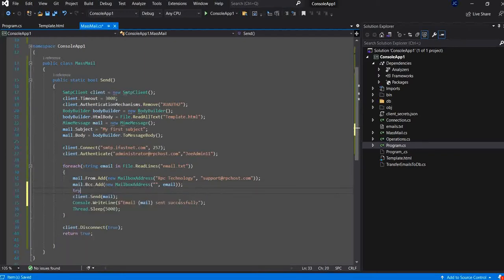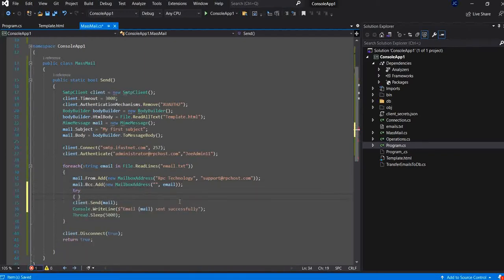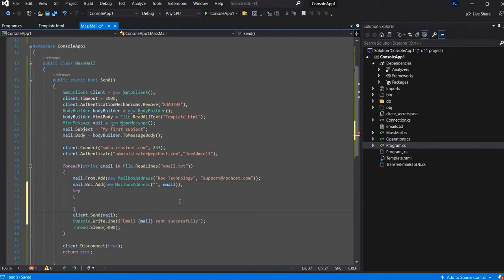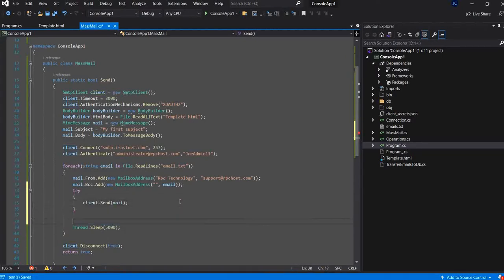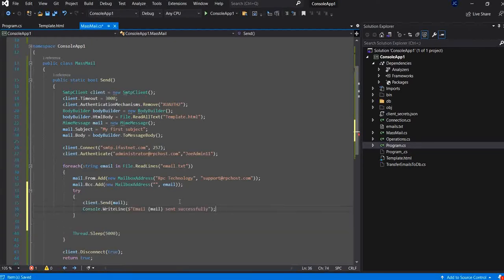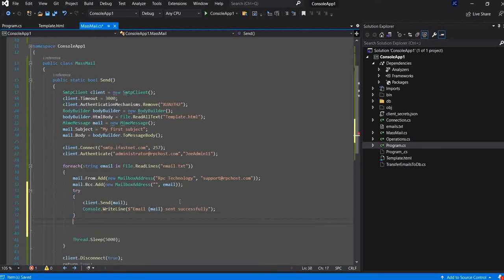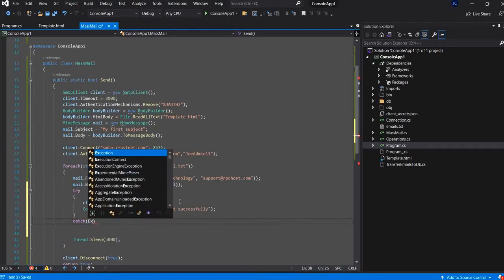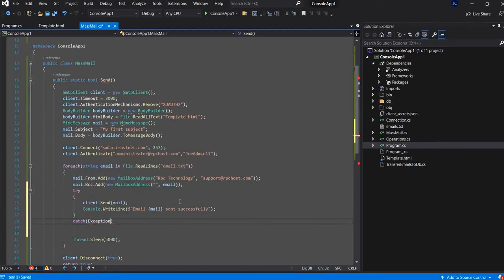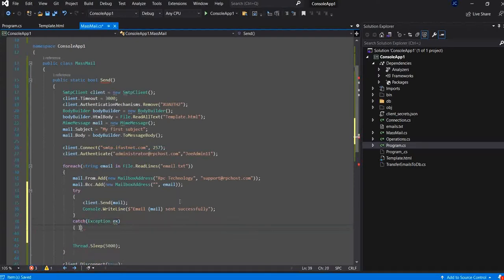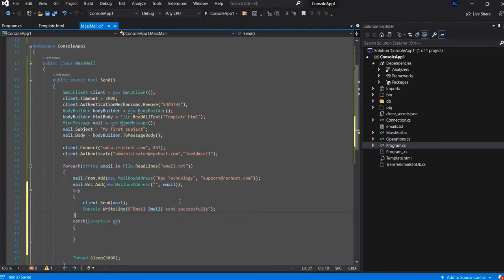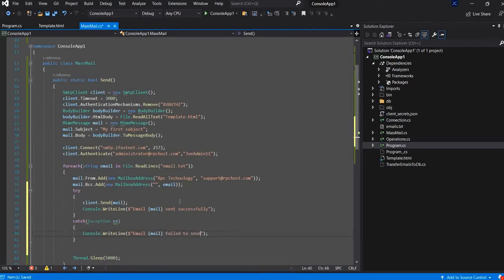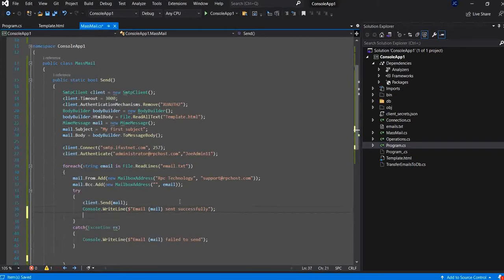I can put it inside a try catch, the client and I mean. And if it passed without any problem, I will log this message email send successfully. And if not, if there is some error thrown, I will also log this error. And the thread, I will put it inside of the try catch.